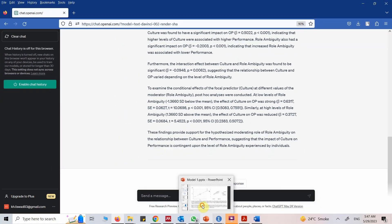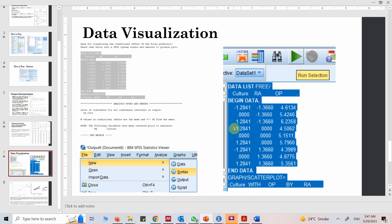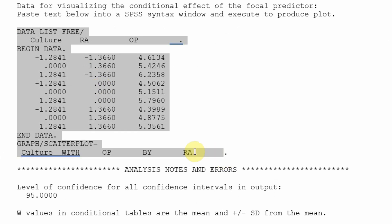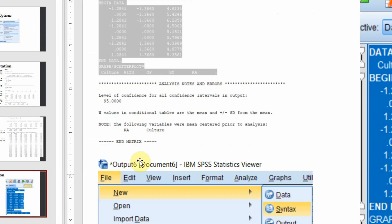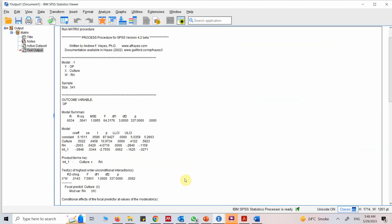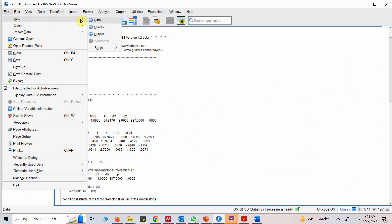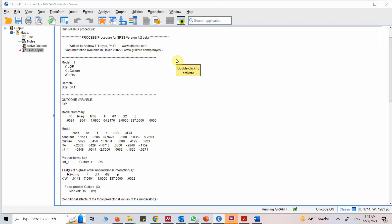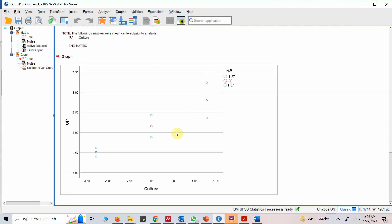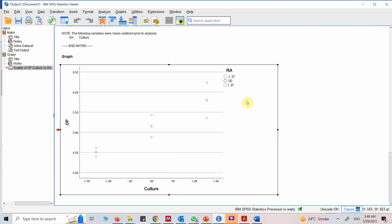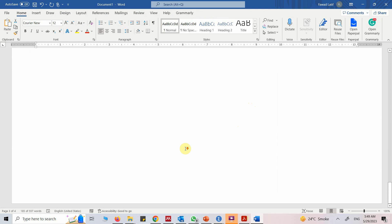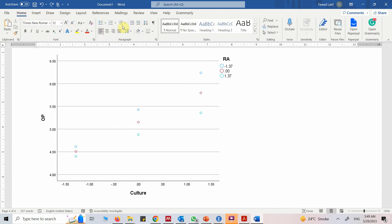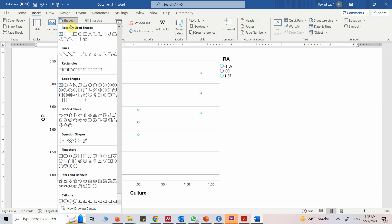Now how do we get the graph and the slope? To do so, copy the syntax text generated by PROCESS Macro — go to File, New, Syntax — paste it there, select it, and run it. Here is the graph. Let me copy this into the Word document as well.